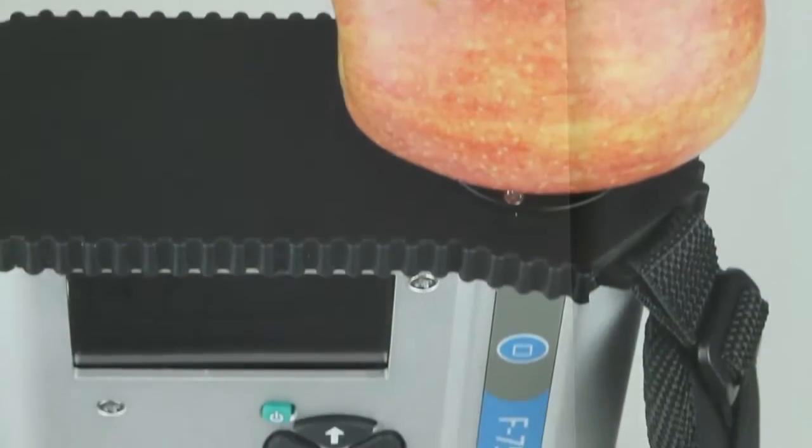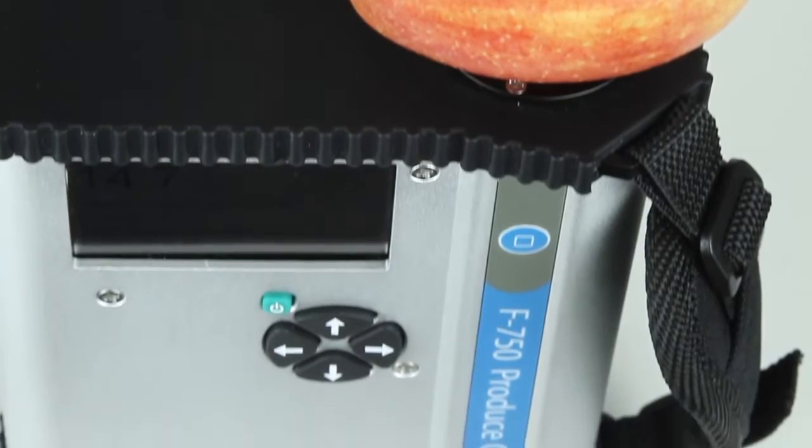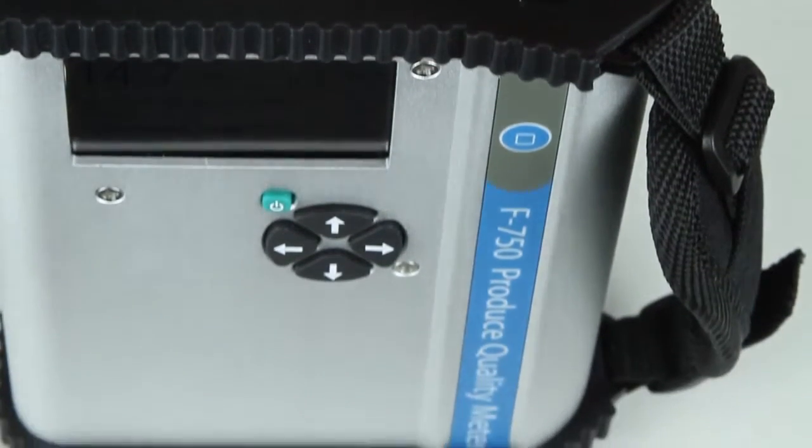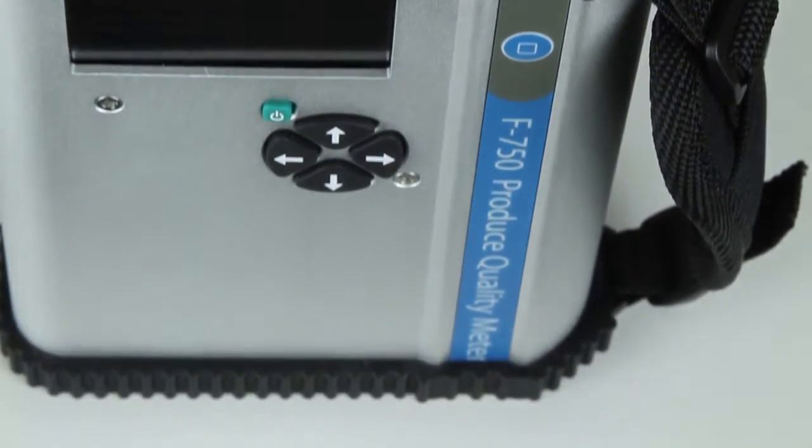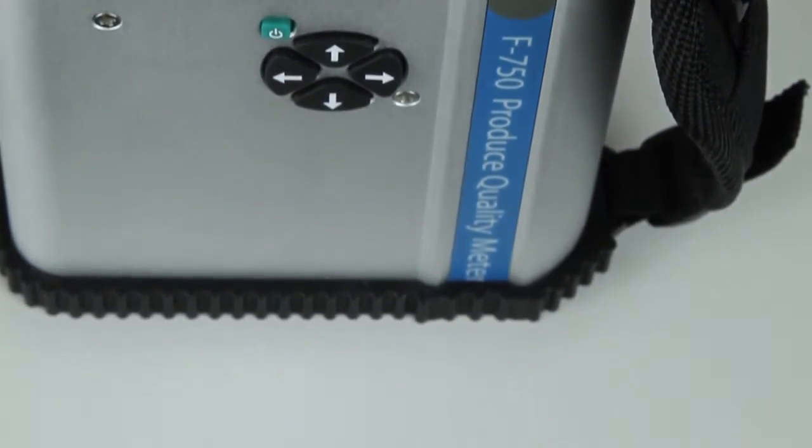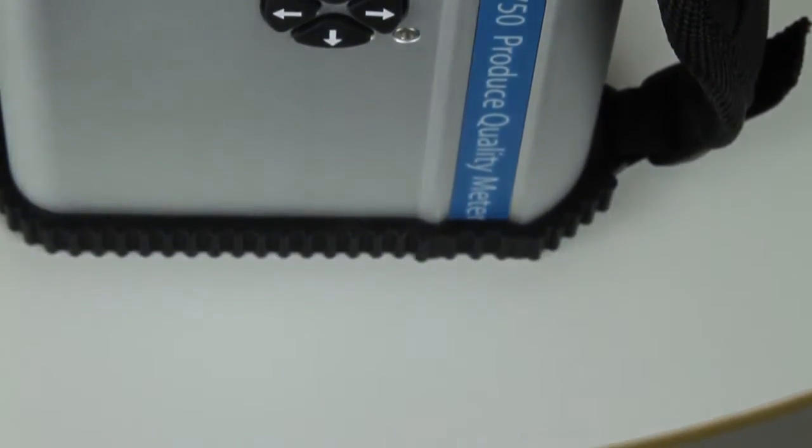Weighing in at only 1.05 kilograms, the F750 portably aids agricultural suppliers in developing fruit maturity and sweetness management processes for the benefits of growers, processors, and consumers.